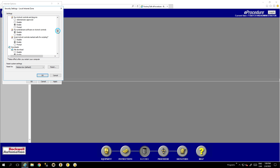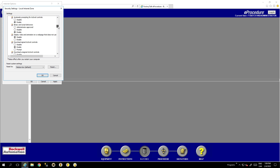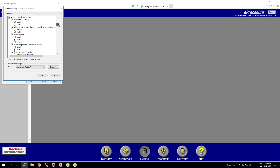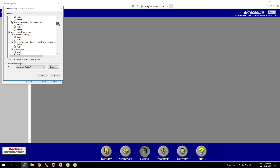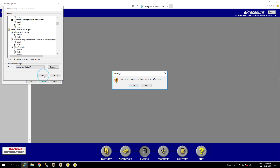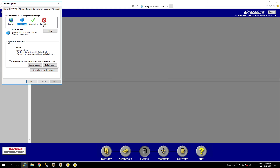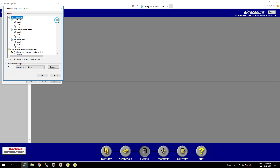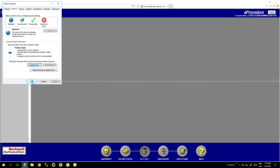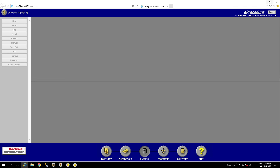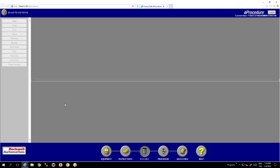That's it for the Local Internet zone. For the general Internet zone, I usually don't change that because it's too much of a risk. After completing these steps, you will be able to use e-procedure and modify your security settings. That's all for now, thank you.